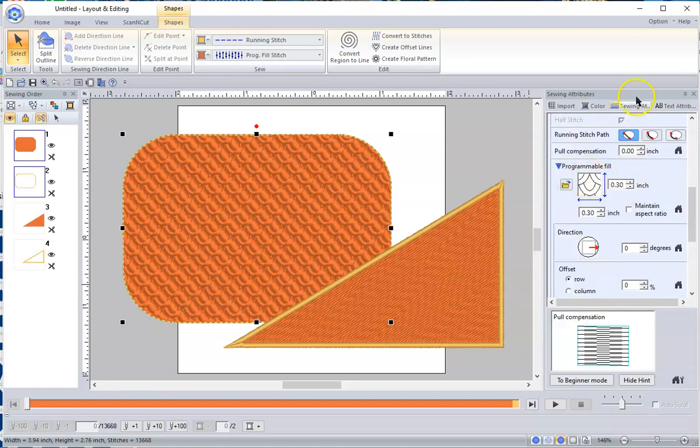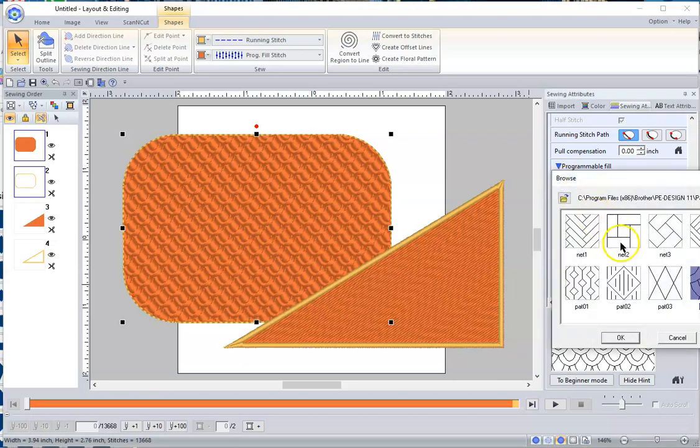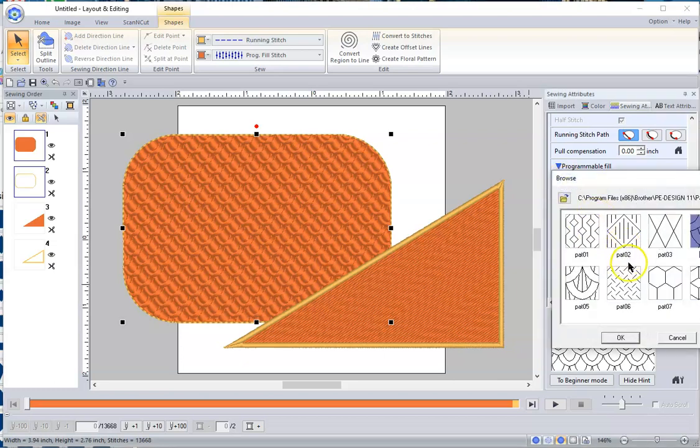You can come over here to the right side, scroll down to where it says Programmable Fill, open up the little folder, and select something different. You want a diamond plate pattern look?